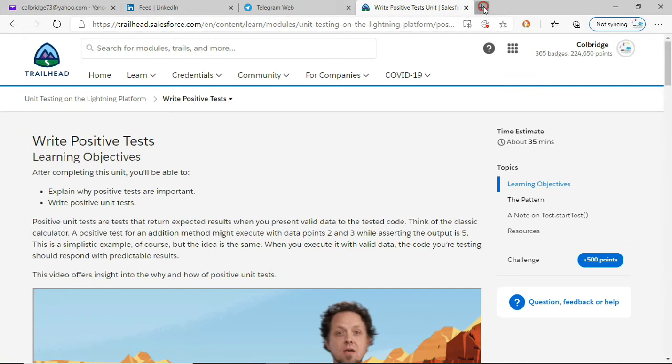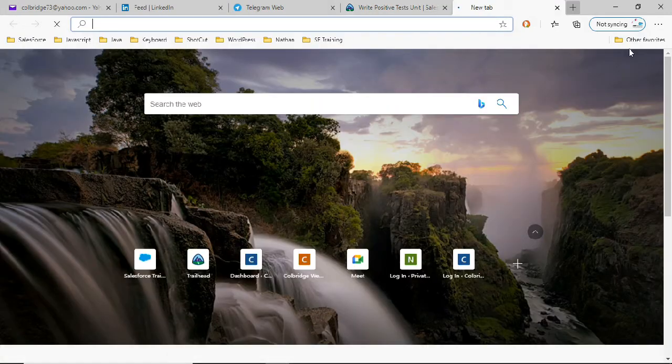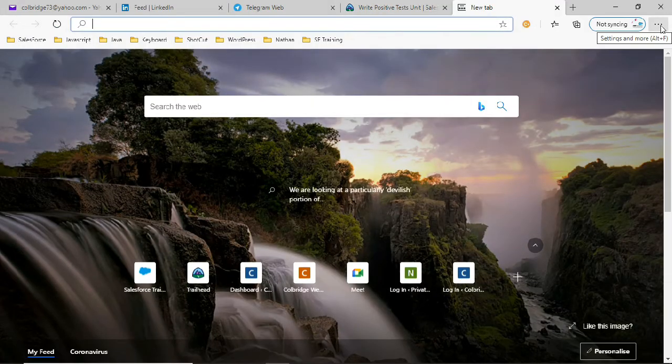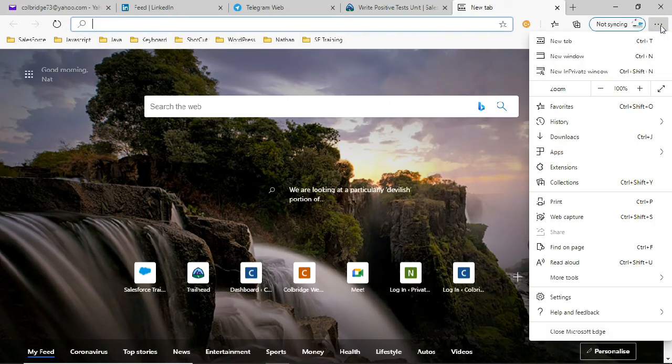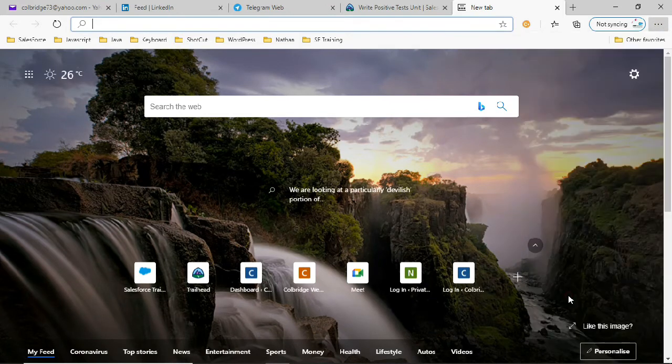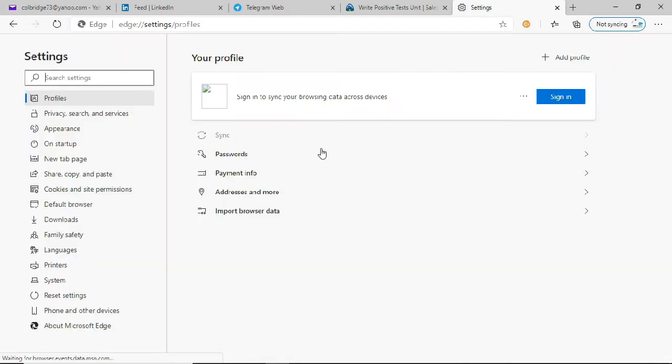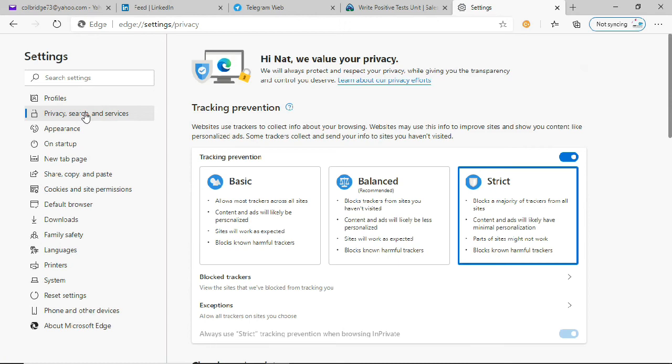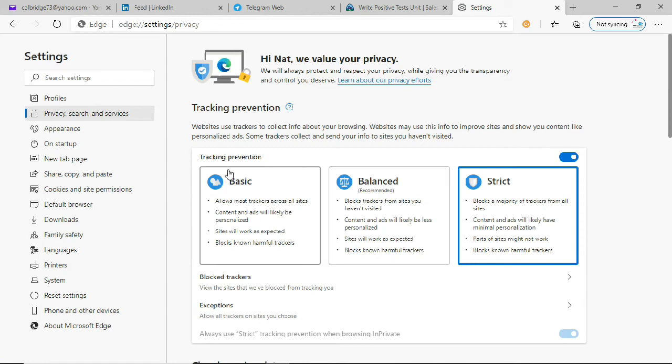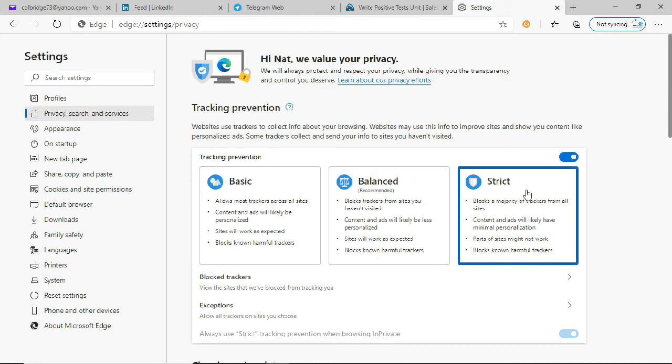Go to the menu here from your Edge browser and then go to Settings. Click Privacy, Search and Services. I already changed the tracking prevention to strict here, and that's optional. If you want to do that, you can do that.